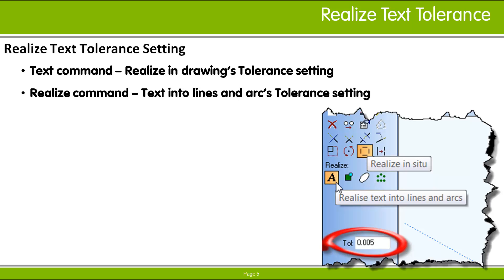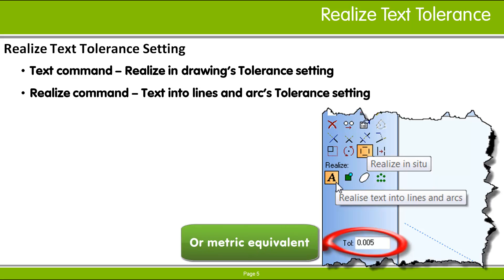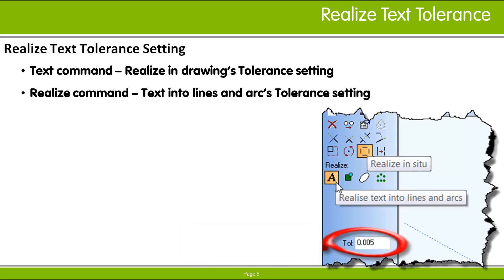Newer releases of Radan have this tolerance setting at 0.005 inches. If your tolerance setting is lower than that, you may want to consider changing it to this new default value. Let's look at where these tolerance fields are located.